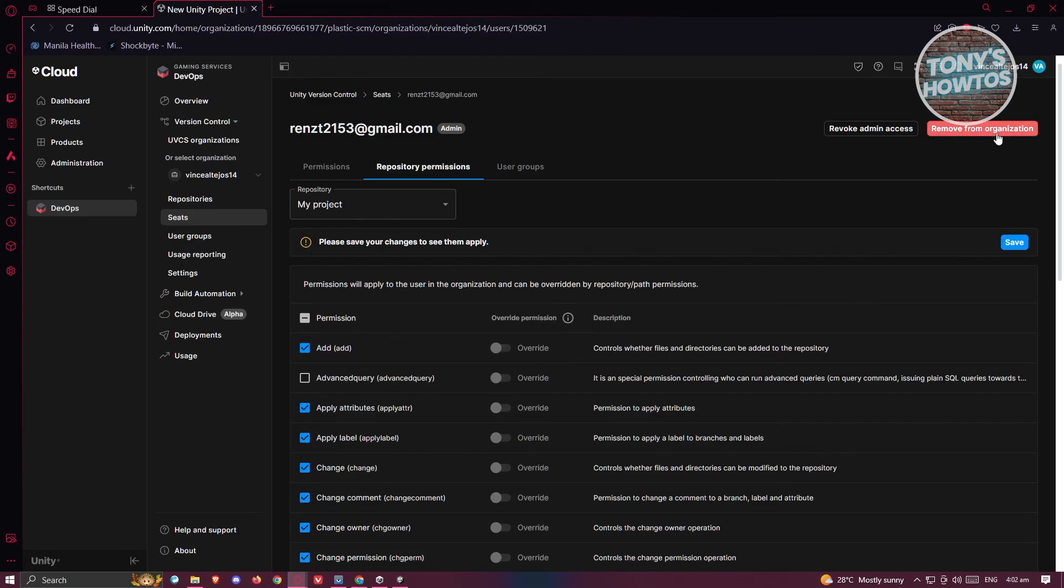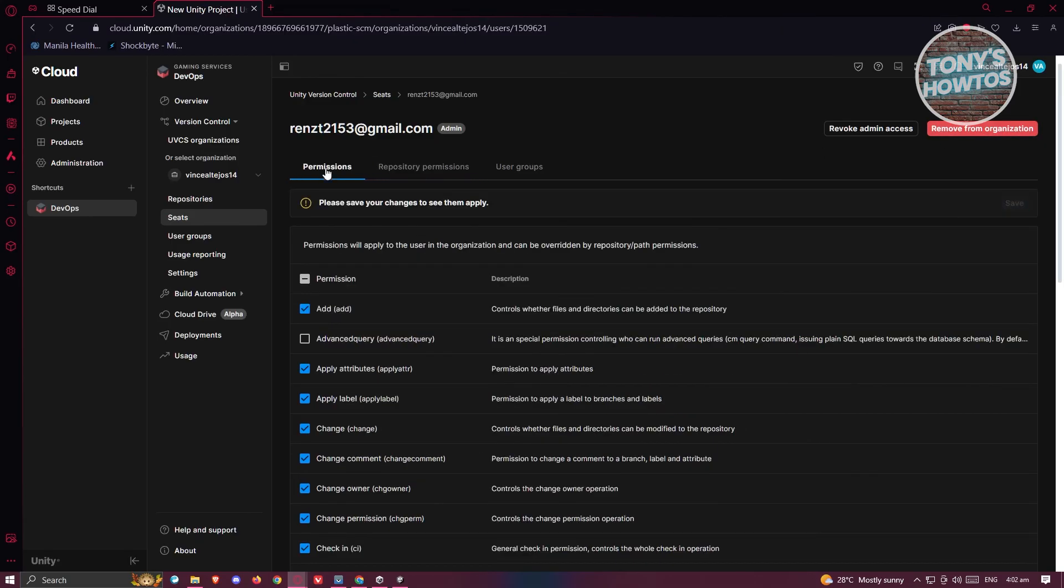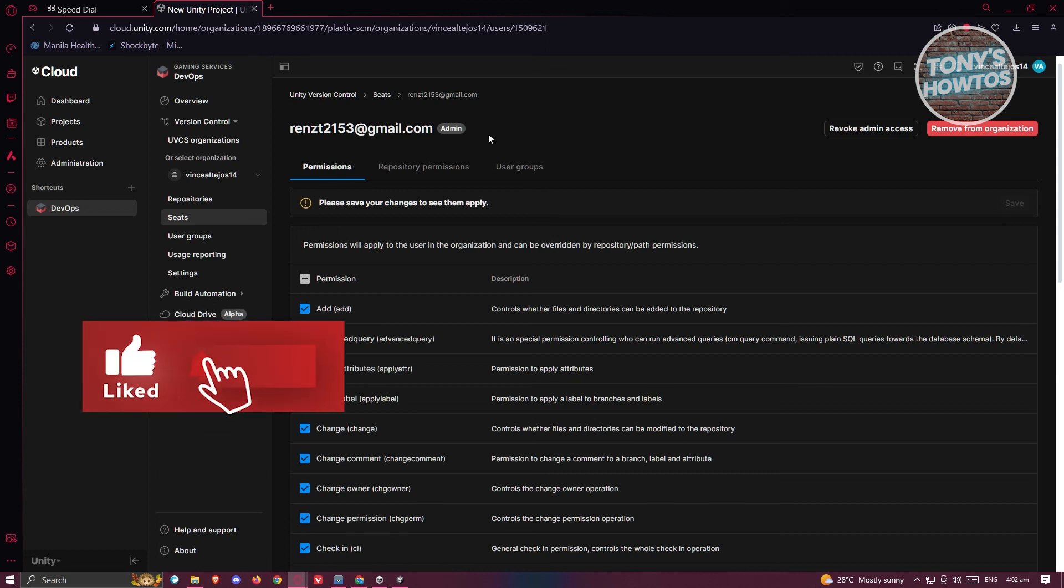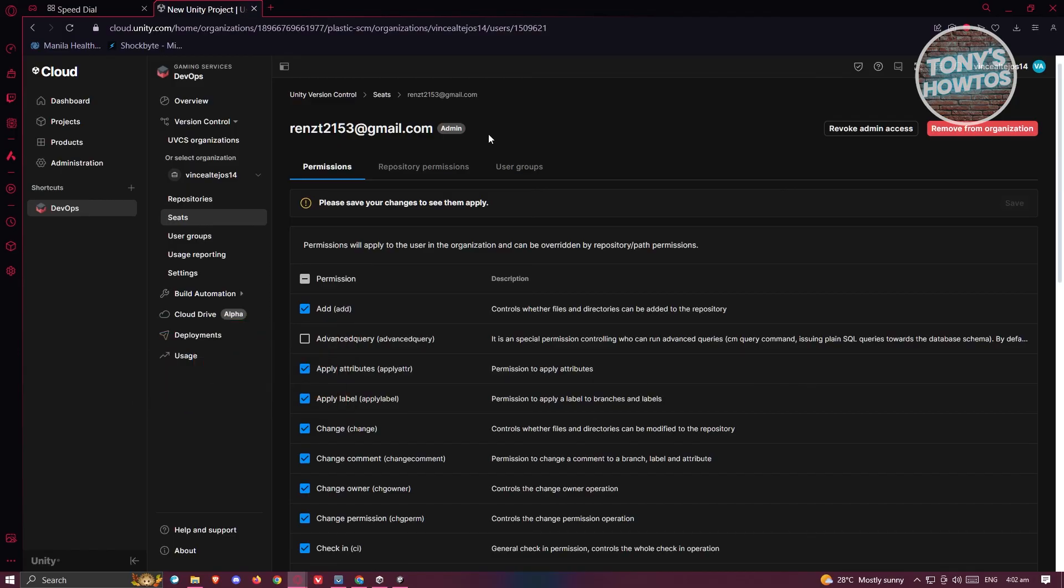And that's about it. That's how you share Unity projects with someone. If you found this video helpful, hit the Like and Subscribe button and watch our next video.